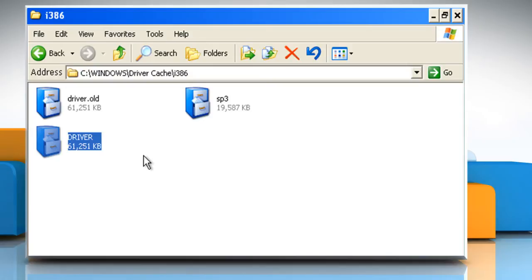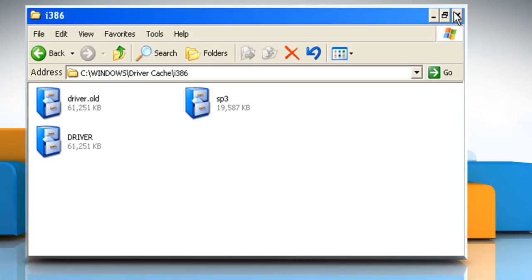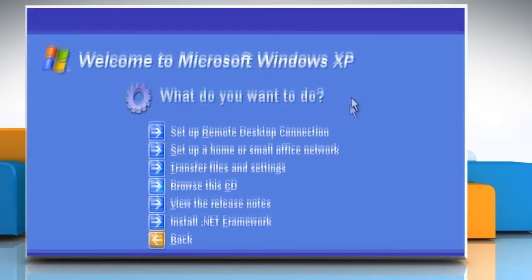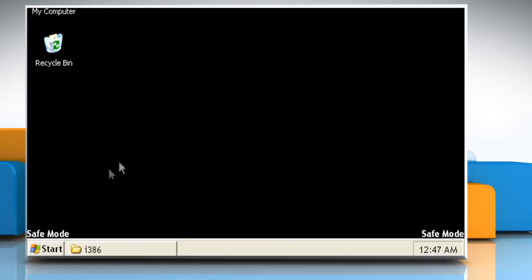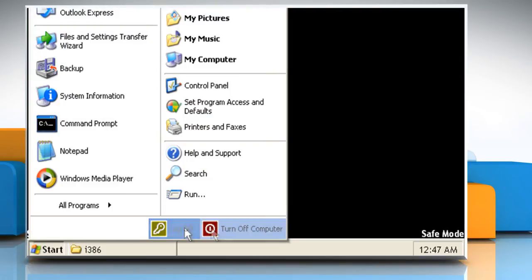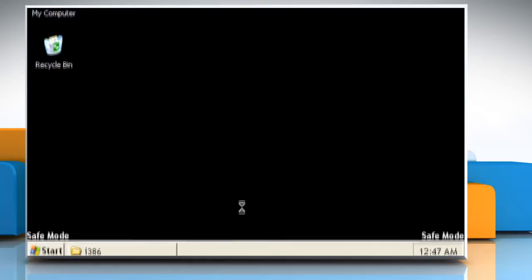Close the window and exit from the welcome screen. Now restart the computer in normal mode.